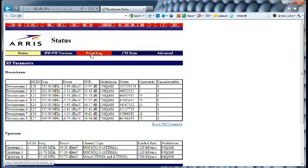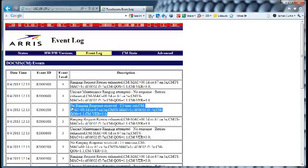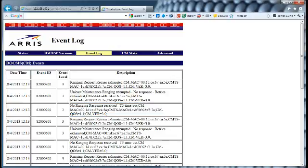So what we're going to do first is look at the event log. In the event log, I'm going to look for what's called a T3 timeout. We're actually looking for T3 or T4 timeouts, so right now I'm looking for this entry here, T3.